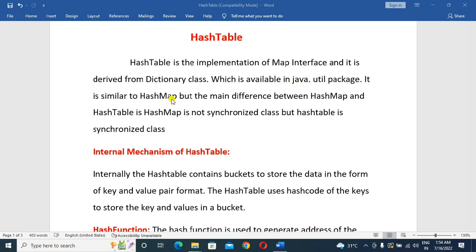It is similar to HashMap, but the main difference is that the HashTable is a synchronized class, whereas HashMap is not synchronized. The reason is that when we have synchronization, only one thread can access it at a time.